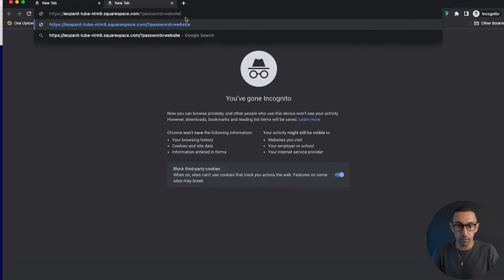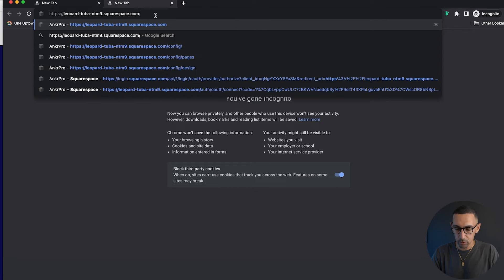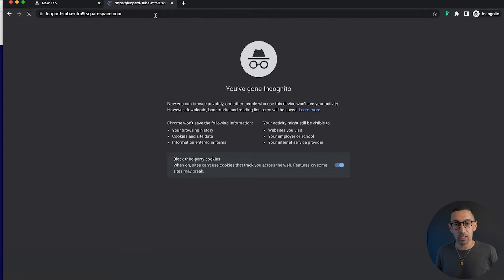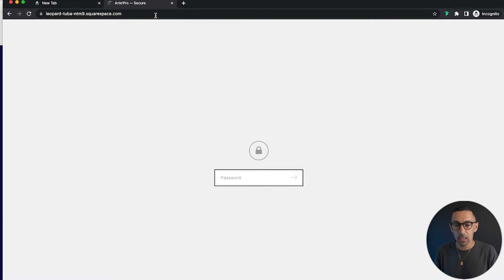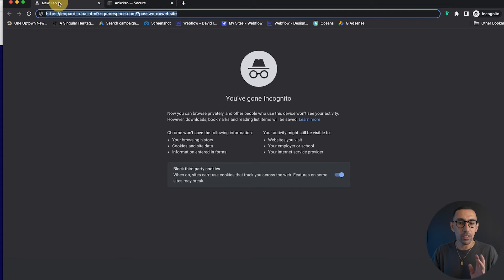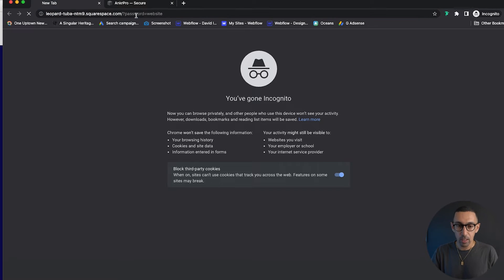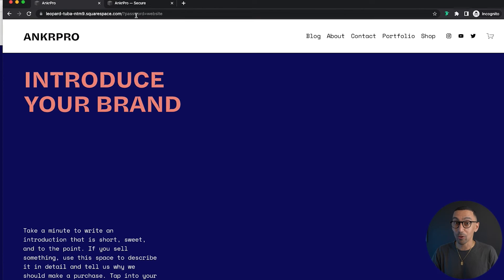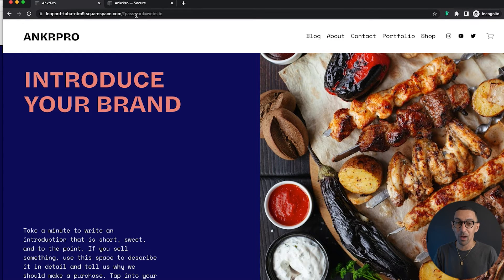If you don't have this in the URL and you hit Enter, they come to the site and they're going to see the password screen — they'd have to type in the word 'website.' But in this case, because the password is in the URL, as soon as I hit Enter, it loads right away.